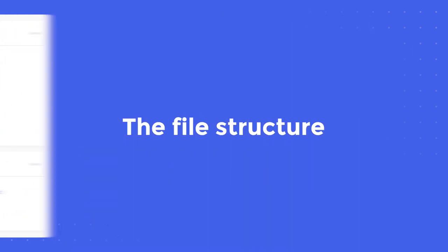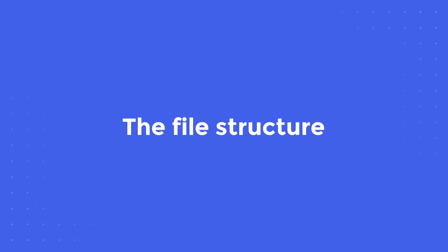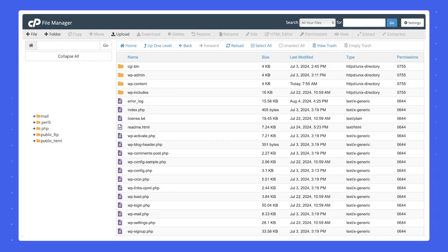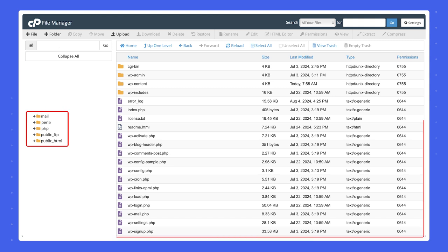Next, we'll talk about file structure. Welcome to your corner of the cloud. If you've ever browsed around the file system on your local device, this shouldn't look too foreign. On the left, there's the list of directories, and on the right are the files and subdirectories.